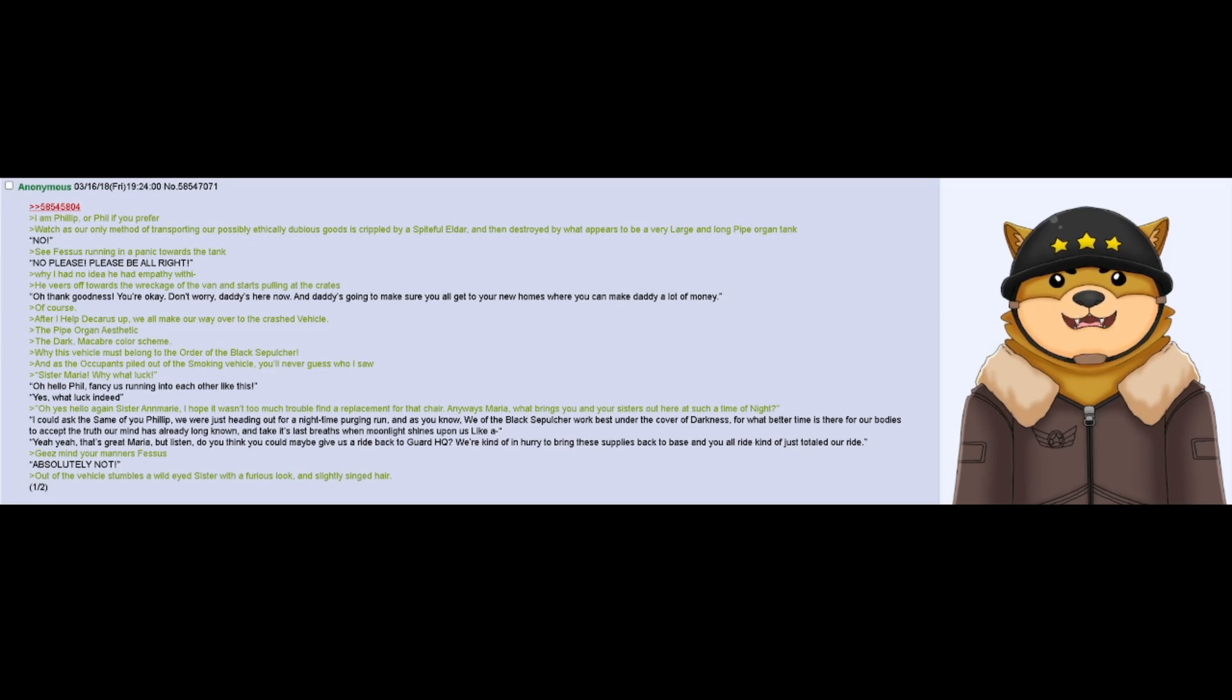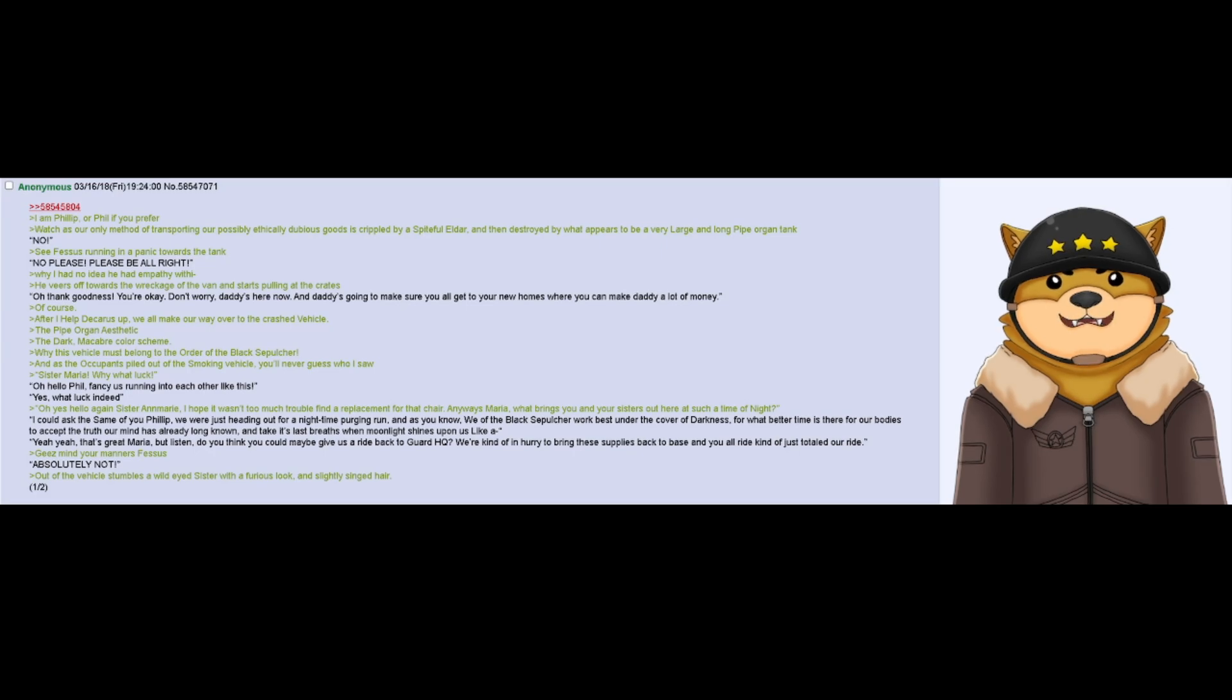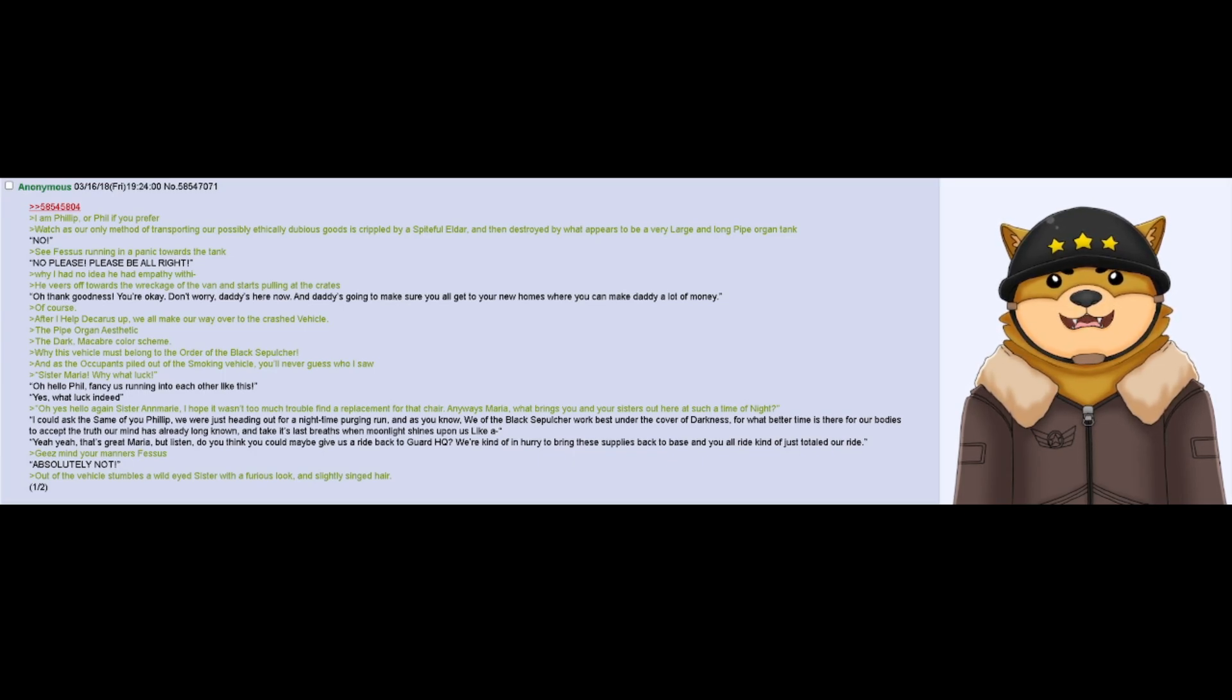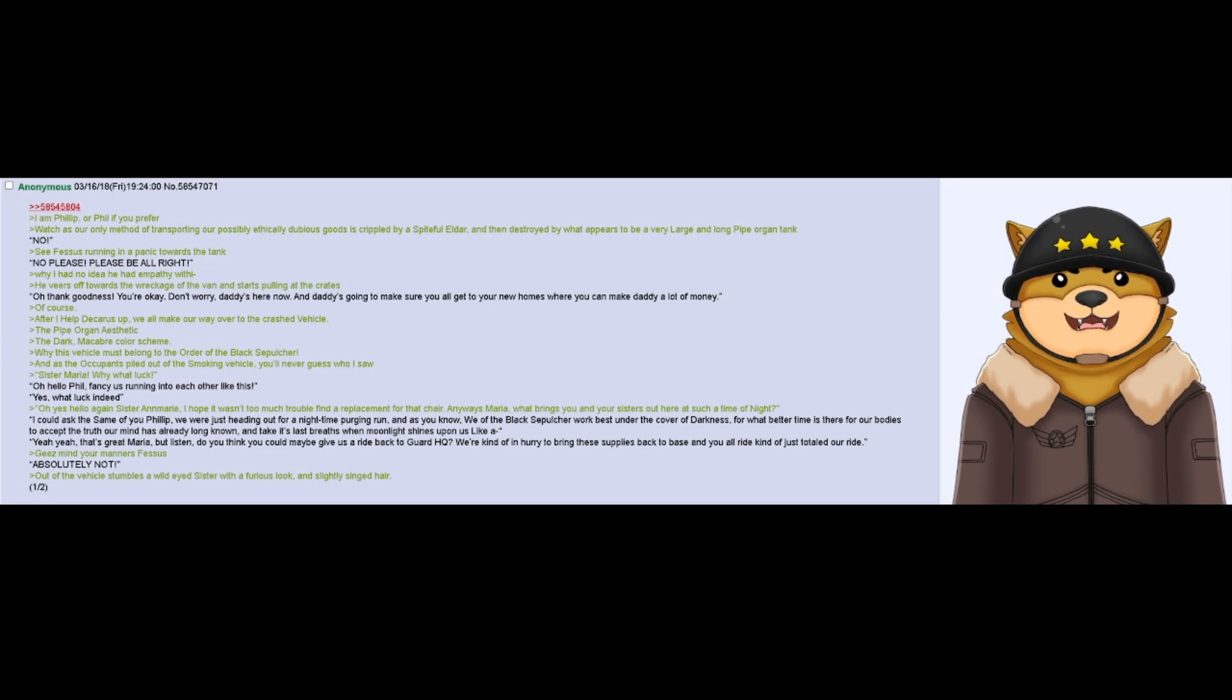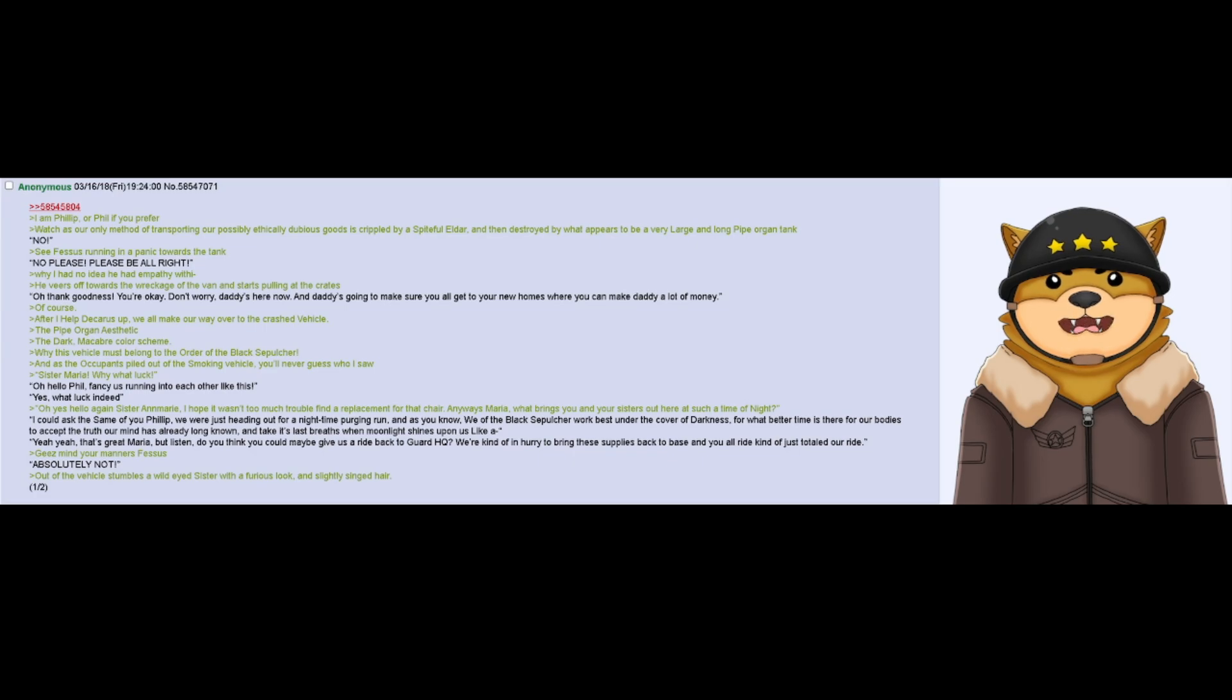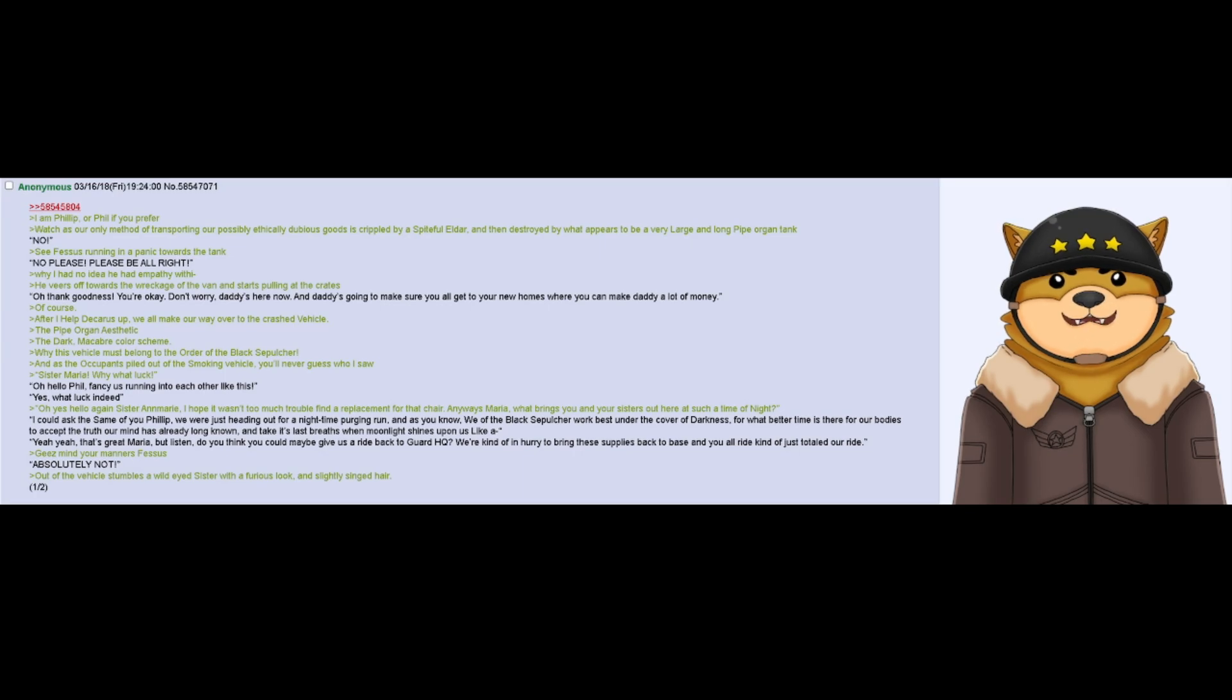After I help the Caris up, we all make our way over to the crashed vehicle. The pipe organ aesthetic, the dark macabre color scheme. Why, this vehicle must belong to the Order of the Black Sepulchre, and as the occupants piled out of the smoking vehicle, you will never guess who I saw. Sister Maria! What luck! Oh, hello Phil. Fancy us running into each other like this. Yes, what luck indeed. Oh yes, hello again Sister Ann Marie.